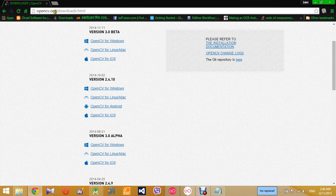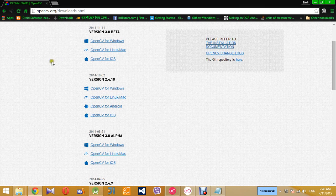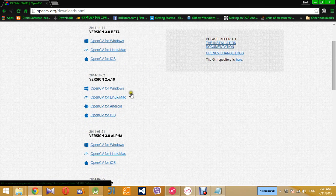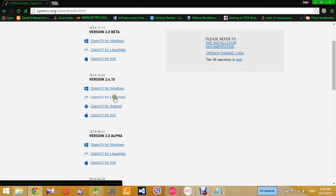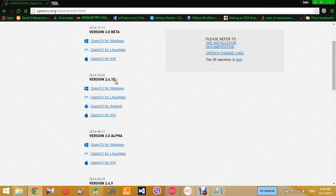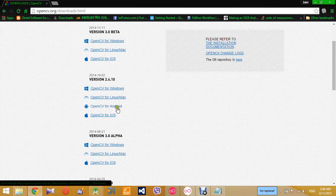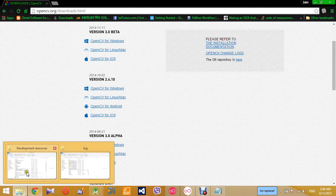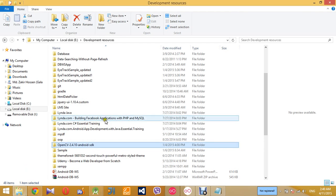I'll download the last stable version which is 2.4.10. I've already downloaded it on my computer, so here it is.